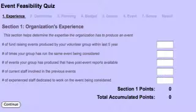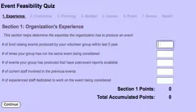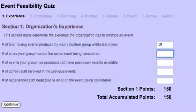The feasibility quiz is on the organization's experience and your volunteers. This consists of five questions. The first question is: what is the number of fundraising events produced by your volunteer group within the last five years? For example, if your group does a fashion show in the winter and a walk-a-thon in the summer, and has for the past five years, that would be ten events. You put ten into your line item, and it actually calculates the number of points for you. In each section there is a bar which you want to pass in terms of number of points to get a final result recommending you proceed forward.